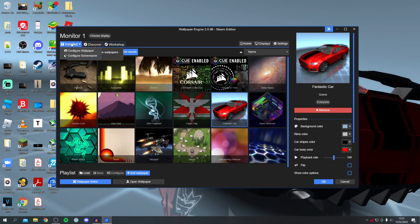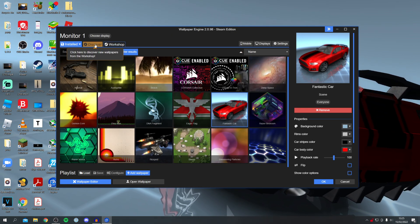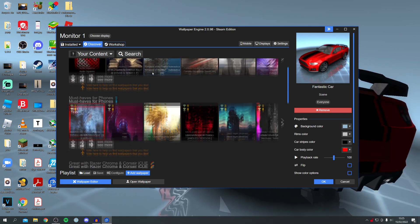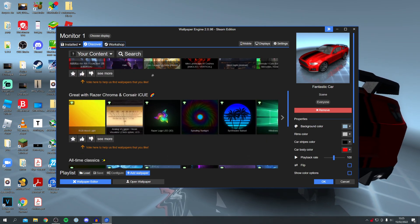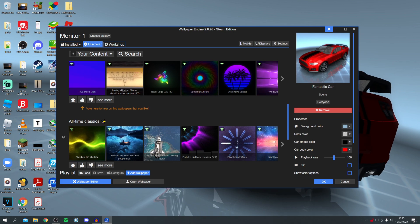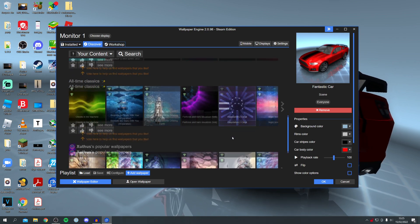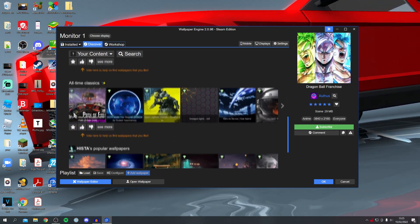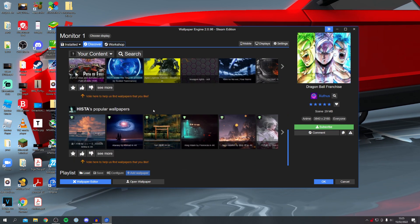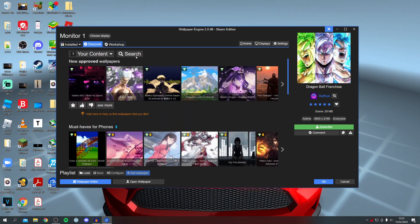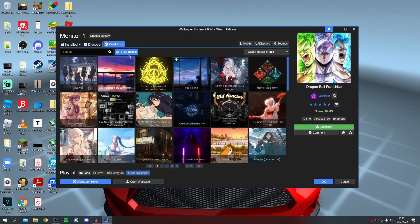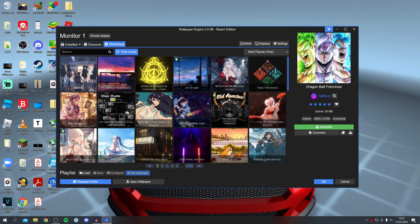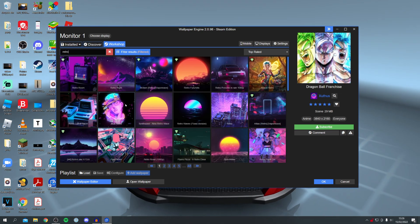To find more wallpapers, click on 'Discover' at the top. Scrolling down you can see other awesome wallpapers — there are Razer wallpapers, all-time classics, and popular wallpapers. You can also search for specific things by clicking on Search, which takes you to the Steam Workshop.